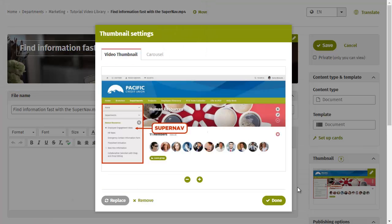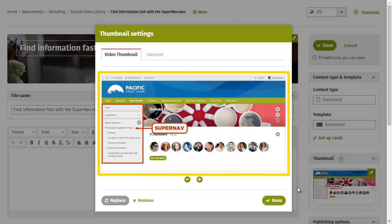The thumbnail settings window appears. This is where you select which part of the thumbnail image shows on different areas of the intranet.